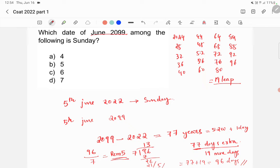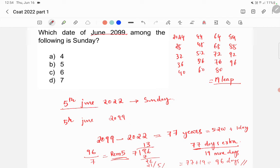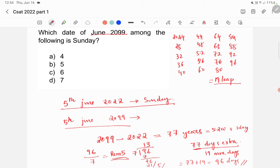So, the remainder is 5. Our assumption is like 5th June is Sunday. So, then 5th June of 2099 will be Monday, Tuesday, Wednesday, Thursday, and Friday. So, this will be Friday.